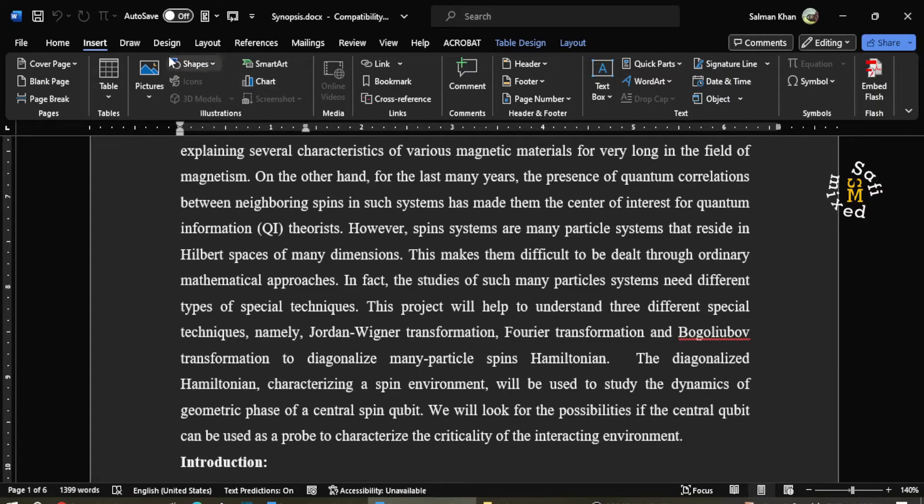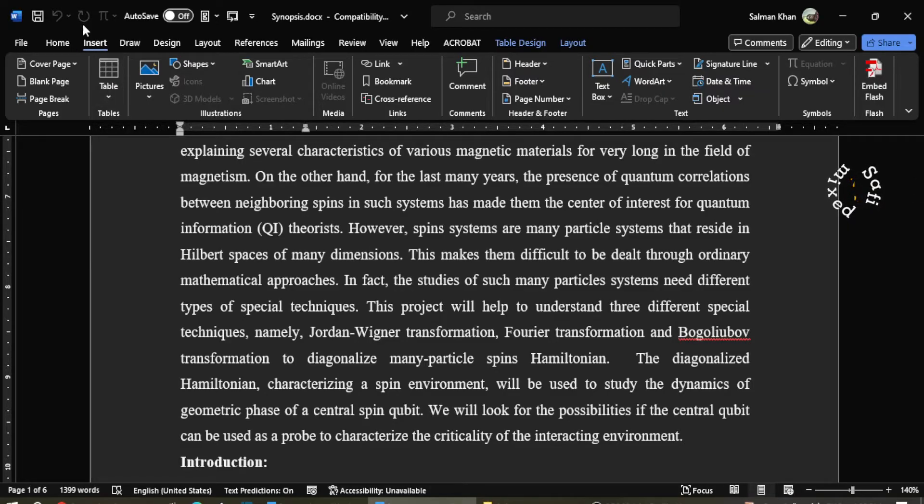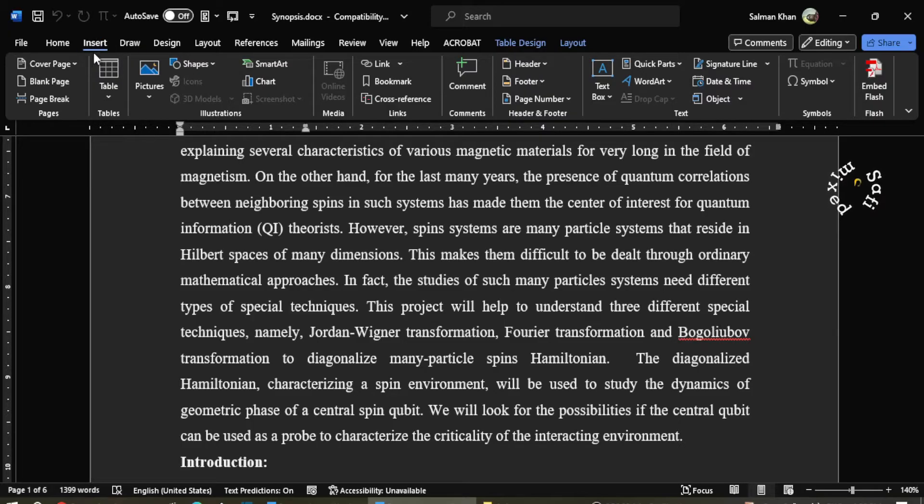For example, here you see I have a Word document and I want to add equations to this document but the equation editor is disabled.